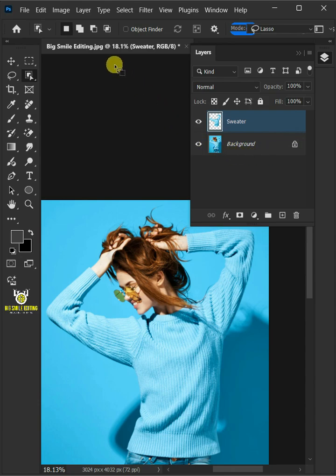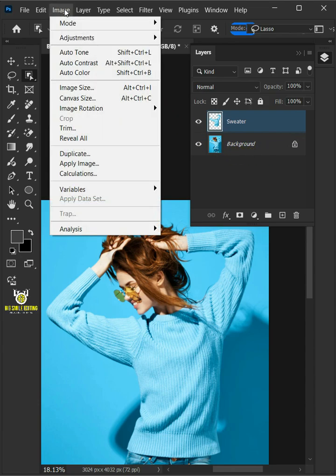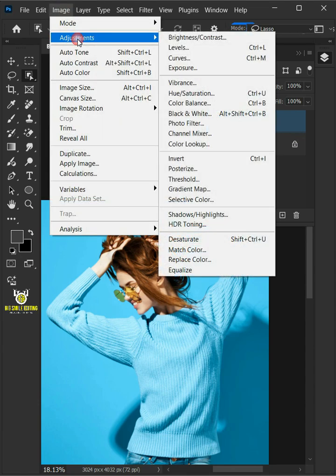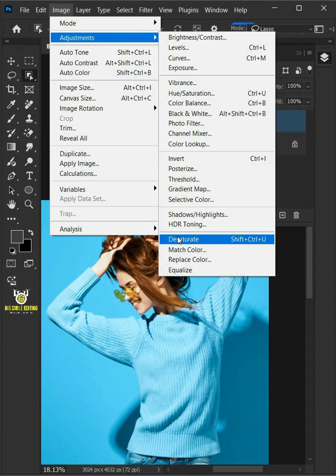Go to image, adjustments, and desaturate.